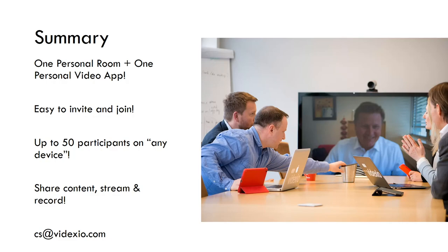If you should have any other questions to this, to Videxio, feel free to reach out to us on cs at videxio.com. Thank you.